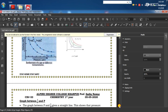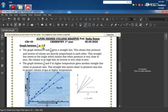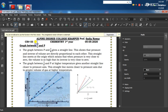اب graph between 1/V and P۔ یاد رکھیں P اور V تو inverse ہیں، لیکن P اور 1/V کیا ہوں گے؟ Direct proportional ہوں گے۔ کیوں؟ اگر V بڑھتا جائے تو 1/V کم ہوتا جائے گا۔ مثلاً 1/10 تھوڑا ہے اور 1/5 زیادہ ہے۔ اگر V بڑھے تو 1/V کم ہوتا ہے اور اگر V کم ہو تو 1/V بڑھتا ہے۔ یعنی P بڑھے گا تو V کم ہوگا تو 1/V بڑھے گا۔